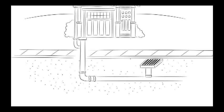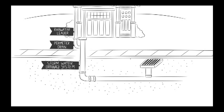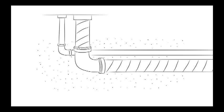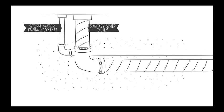Disconnecting known inflow sources such as cross-connected catch basin drains, and installing stormwater drainage systems that will allow cross-connected sewers to be separated.